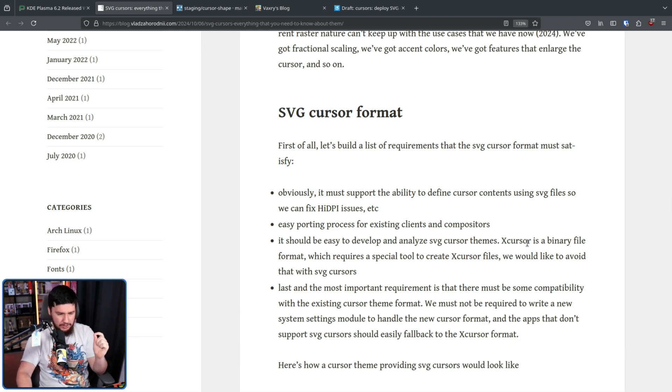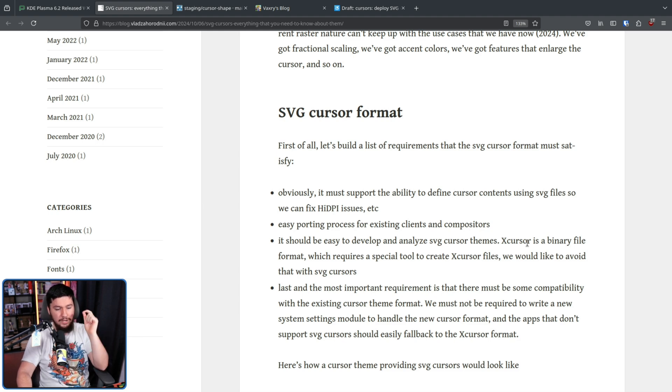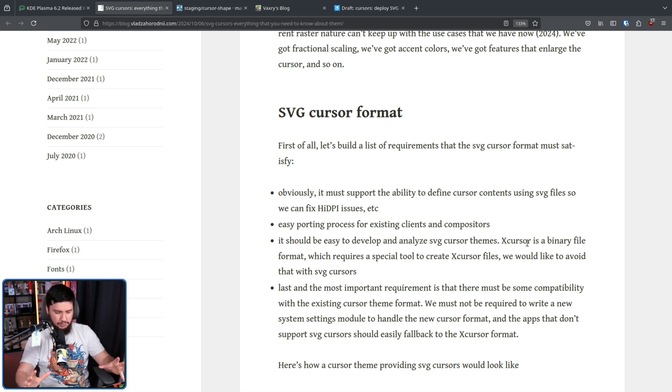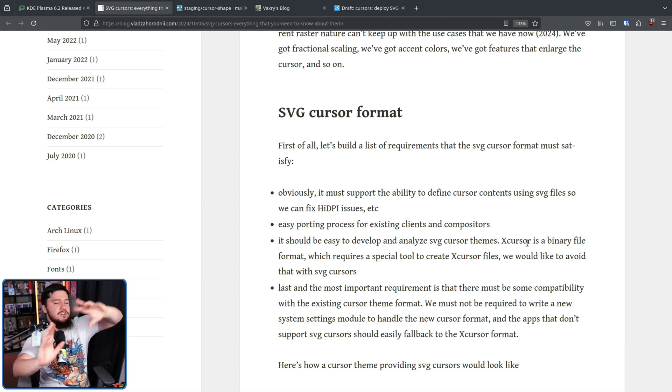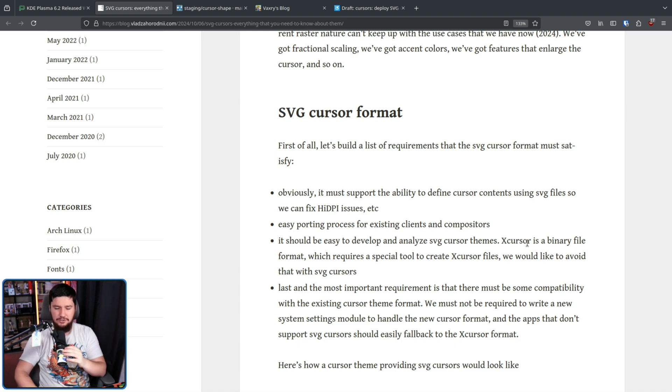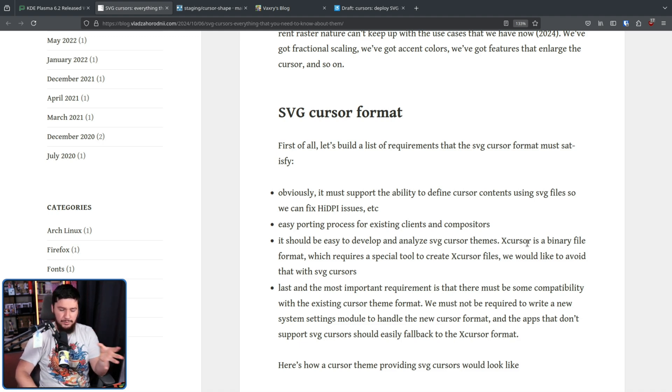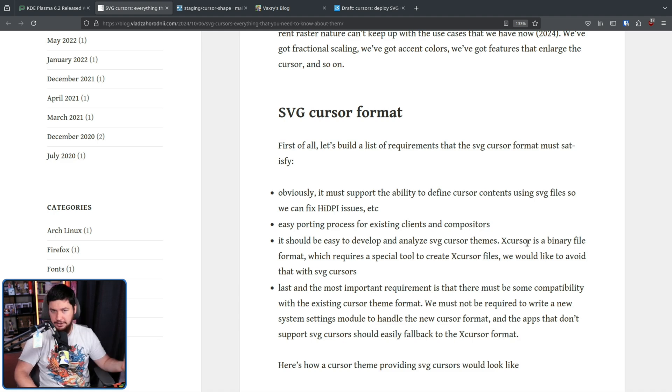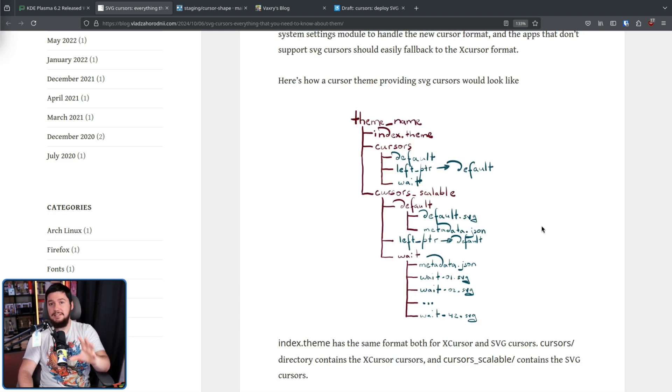Last and the most important requirement is there must be some compatibility with the existing cursor theme format. We must not be required to write a new system settings module to handle the new cursor format. And the apps that don't support SVG cursors should easily fall back to the X cursor format. So you don't want a situation where you have these nicely rendered pretty cursors and then if you go to an application that doesn't support it, it just uses a whole different cursor theme.